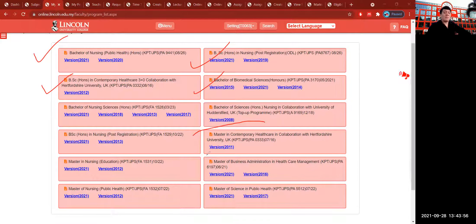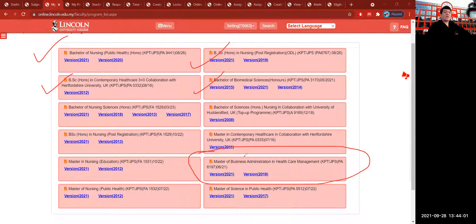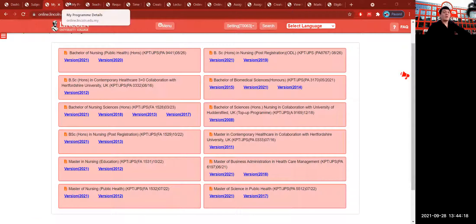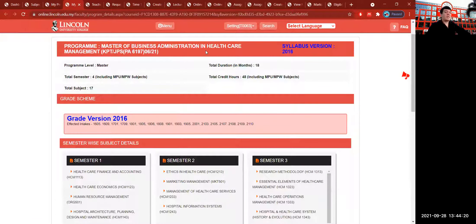I'm going to focus on the Master of Business Administration, which is the major in Healthcare Management with the license number KPT-JPSPA-6197. When I click the version of 2021, you will go through your program, which is the Master of Business Administration in Healthcare Management.